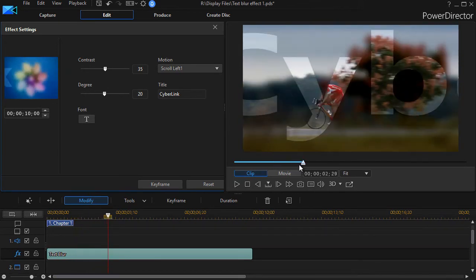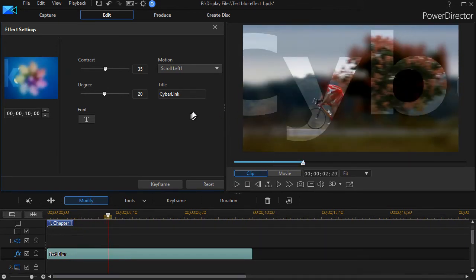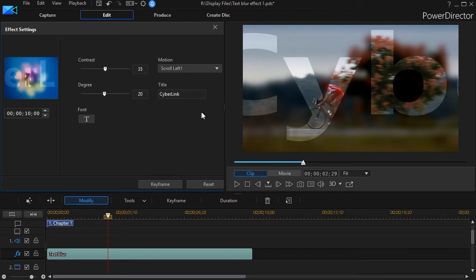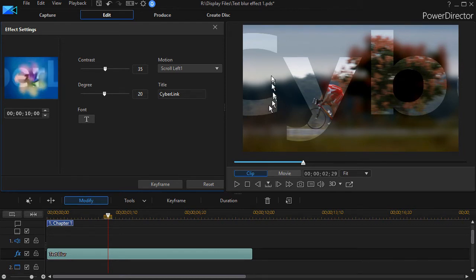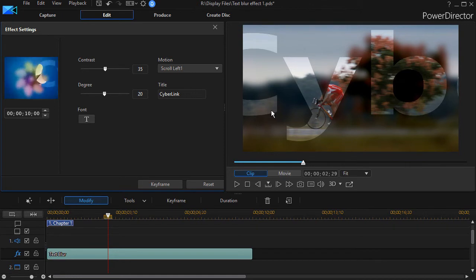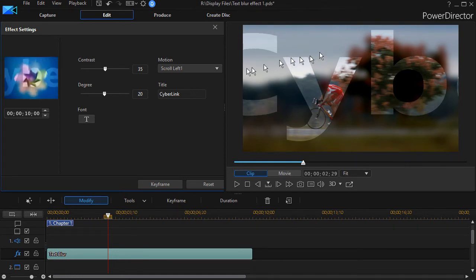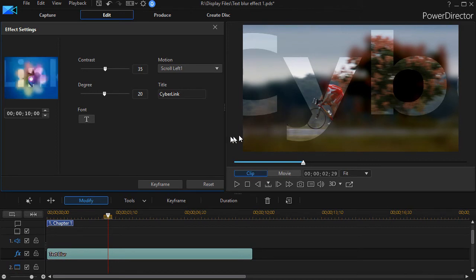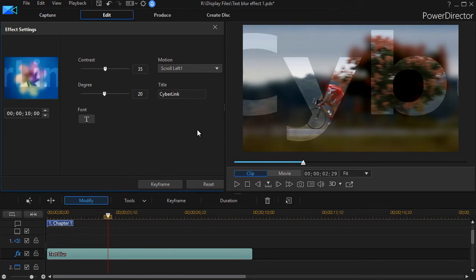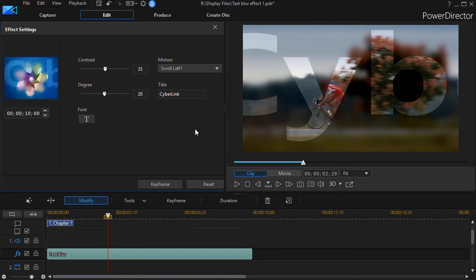One of the things that you cannot control, at least currently in the application with this effect, is you cannot control the position of the letters vertically. They will scroll across roughly the center of your screen and there's nothing you can do to change that. You can't move them up or move them down.